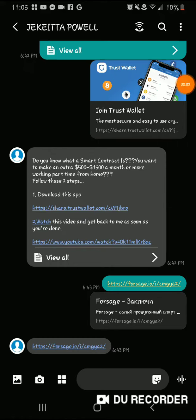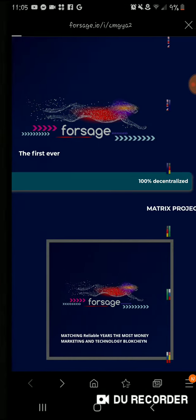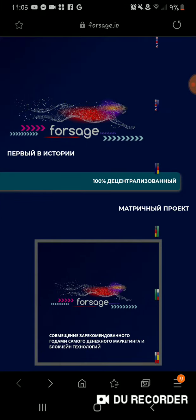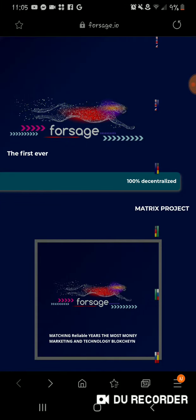Alright, once you download the Trust app, you're going to register for the matrix. So this link that was in the message that I sent you — the Forsage link — click on that link. It'll bring you to this page.